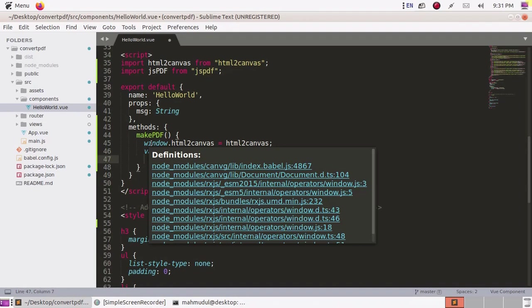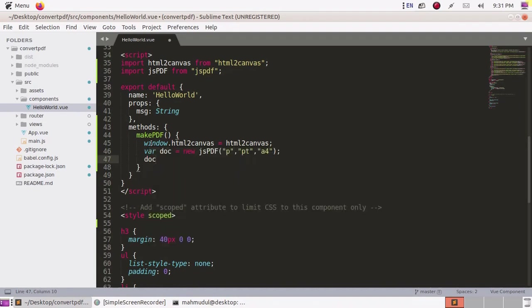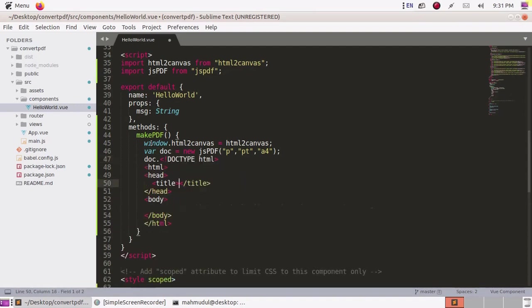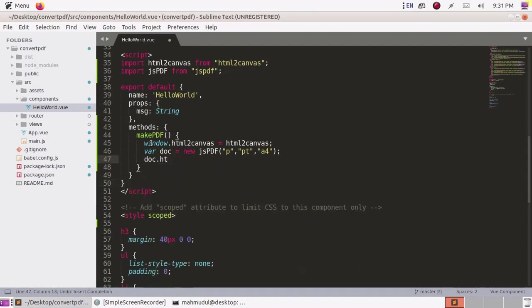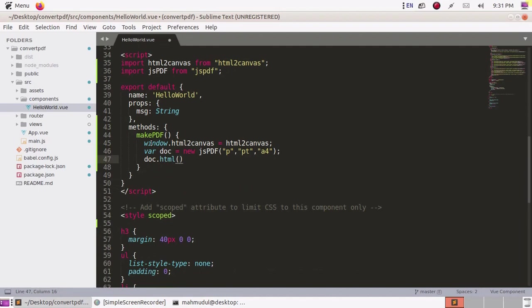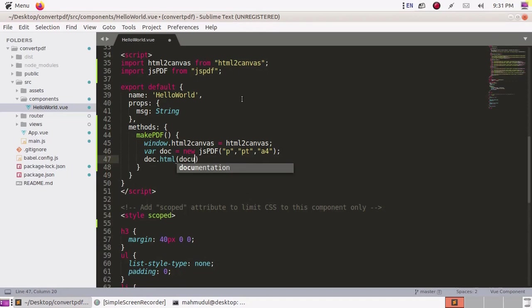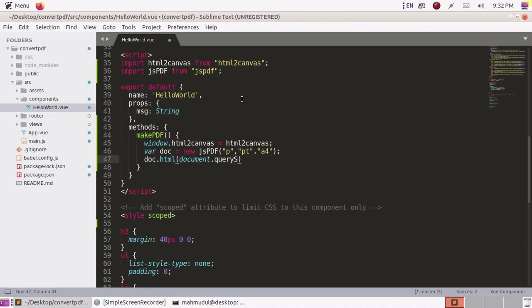Now use the html method to convert a specific area of an HTML page. Catch the ID of an HTML div section using document.querySelector to catch the ID.